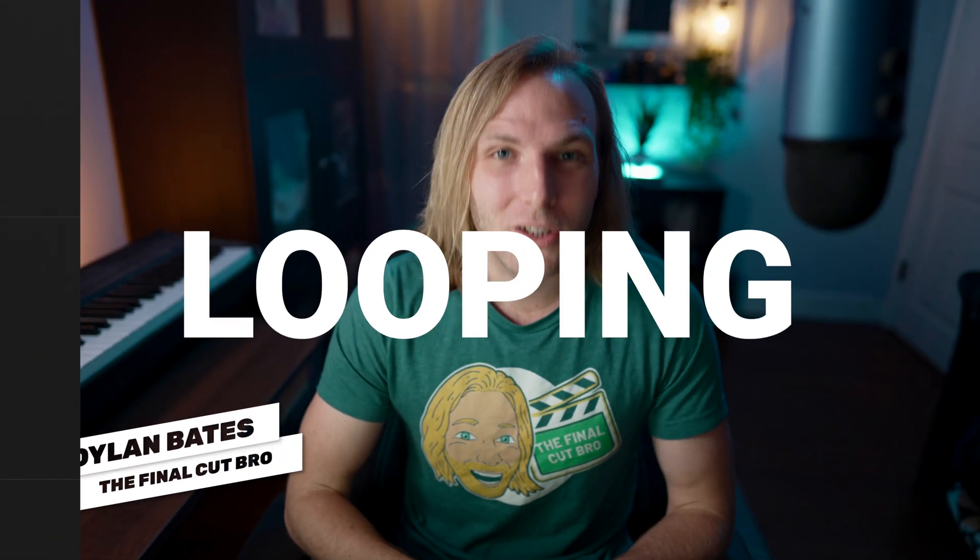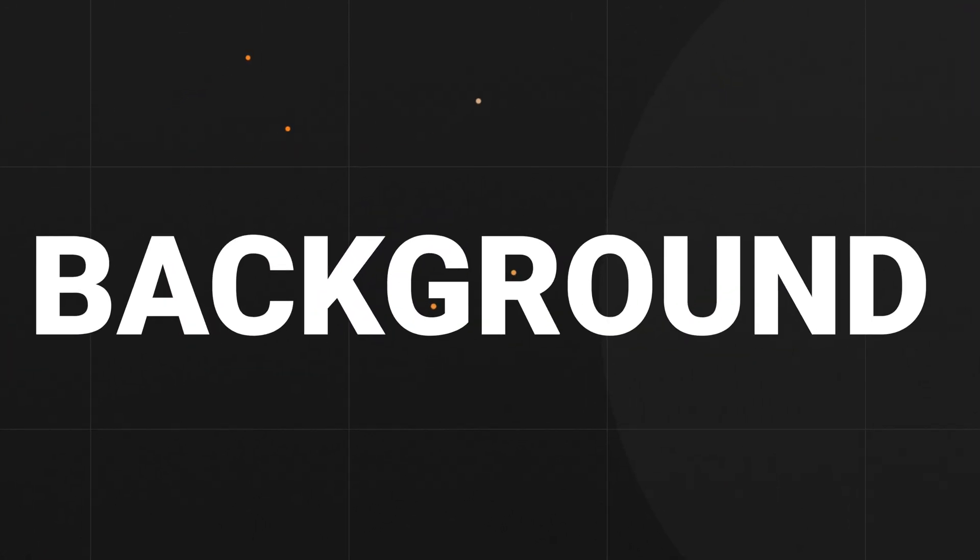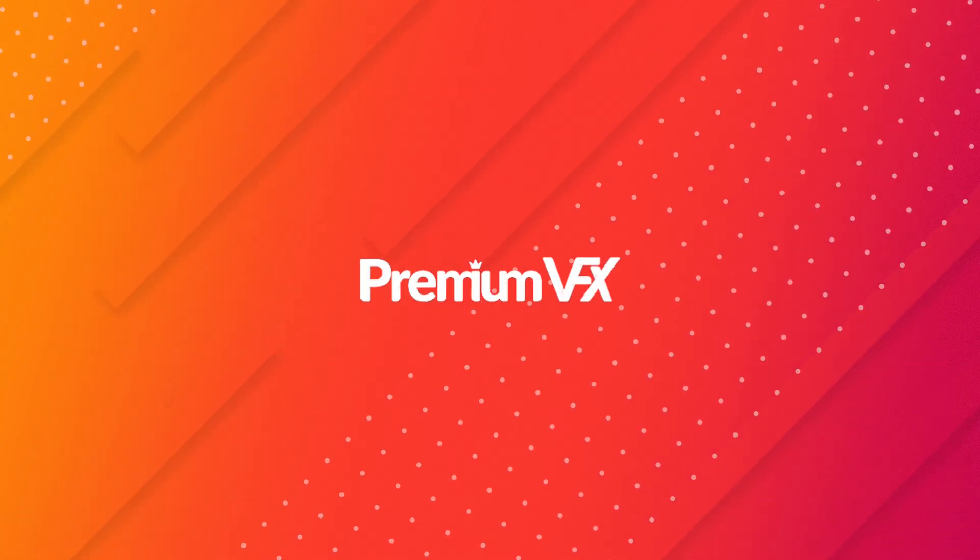Today using Apple Motion we're going to create a looping motion graphic background. I've been getting a ton of requests asking how to create the backdrops that I use in my videos. Now I did not make those. Those were created by Premium VFX.